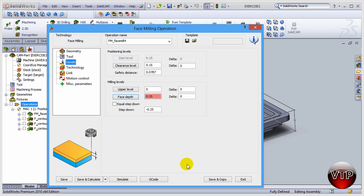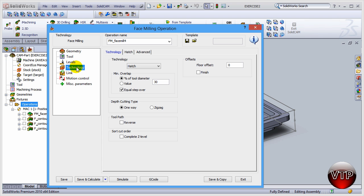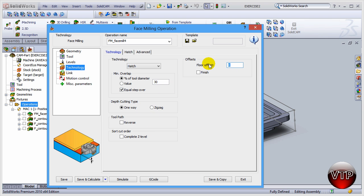Alright, now that you have that selected, come over here under technology. We're going to keep the hatch, keep the minimum overlap to 30 percent and equal step over, just like we did in exercise number one. Let's do the floor offset to be point zero zero five, and finish. So our last finish operation is going to be five thou.